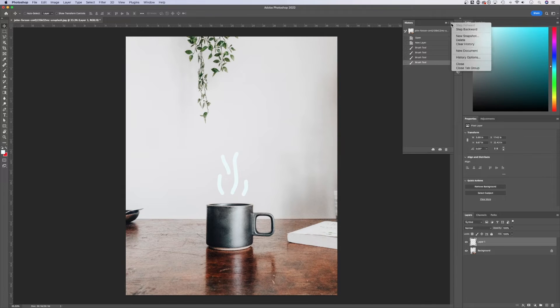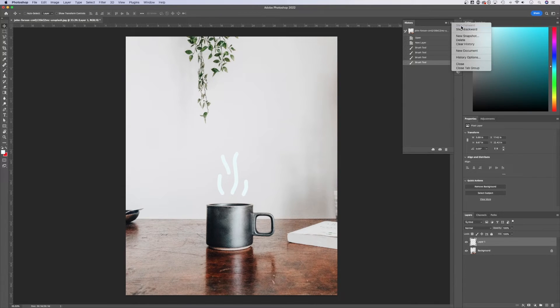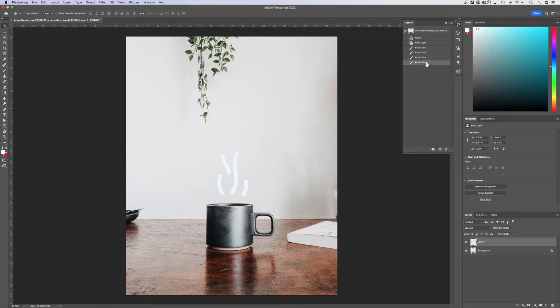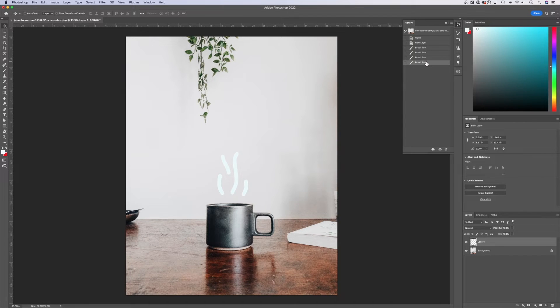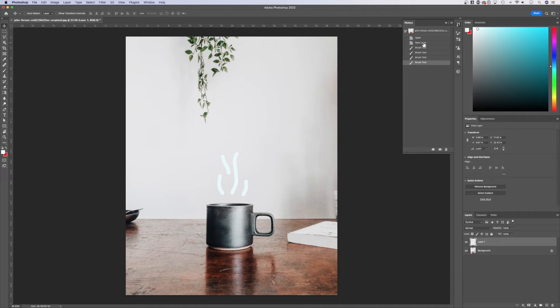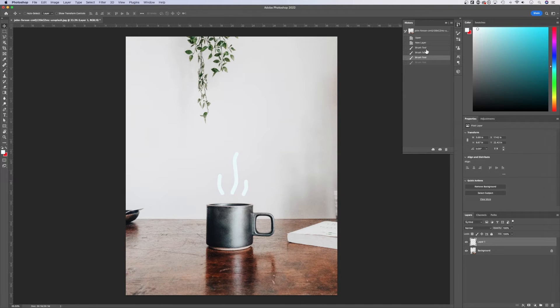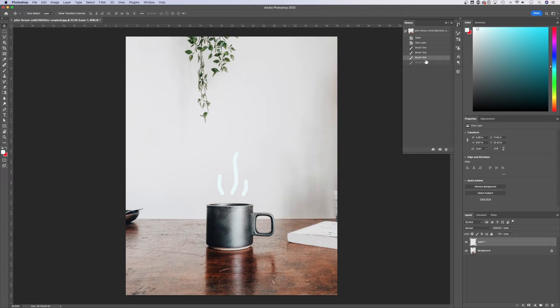We can also go to the little options menu and step backward and forward here. If you wanted to jump back, let's say I wanted to just get rid of all these in one big undo, I can go back to my new layer or I can click through the different states of my document.